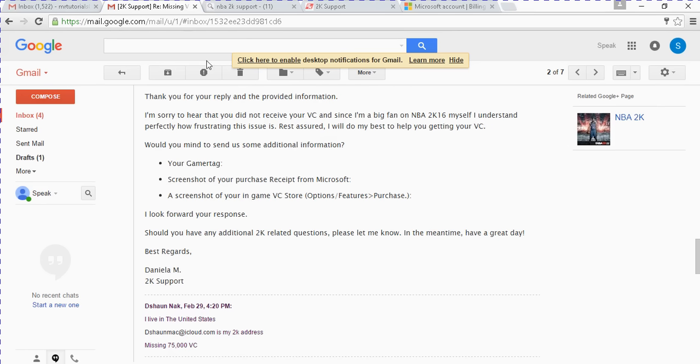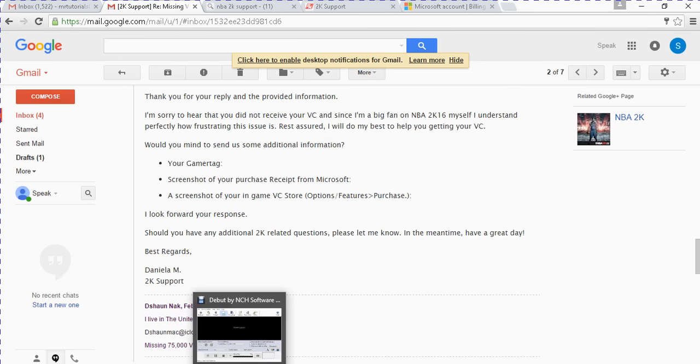Yeah, so I told you all that. So after that, you should be able to get your VC. Then you should be good. Make sure you subscribe, make sure you like. We out.